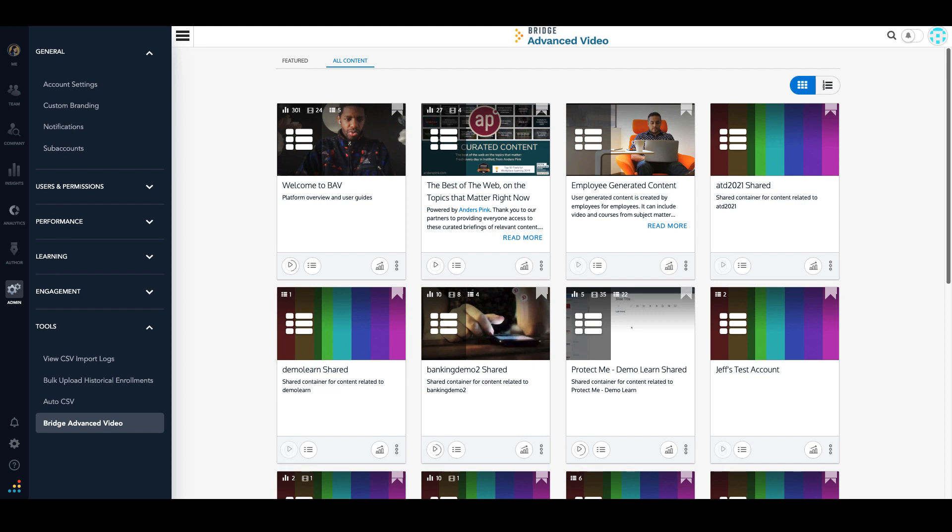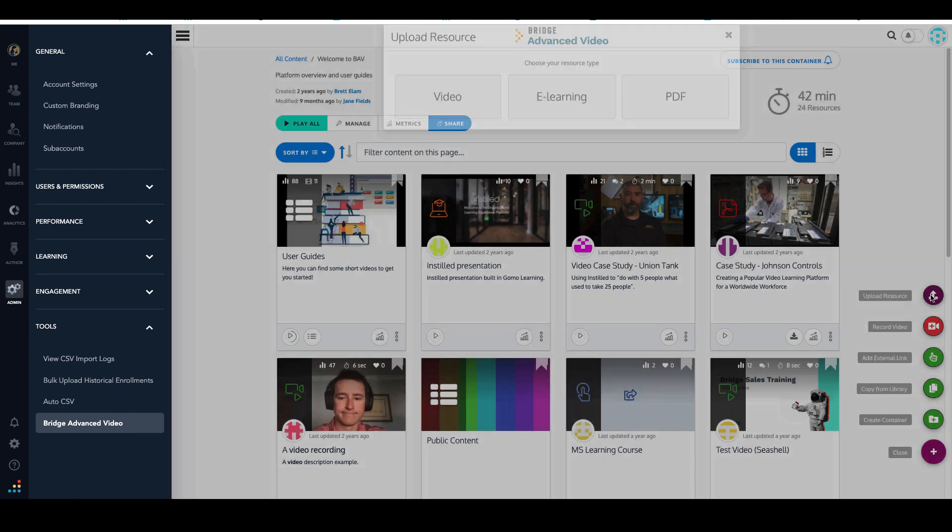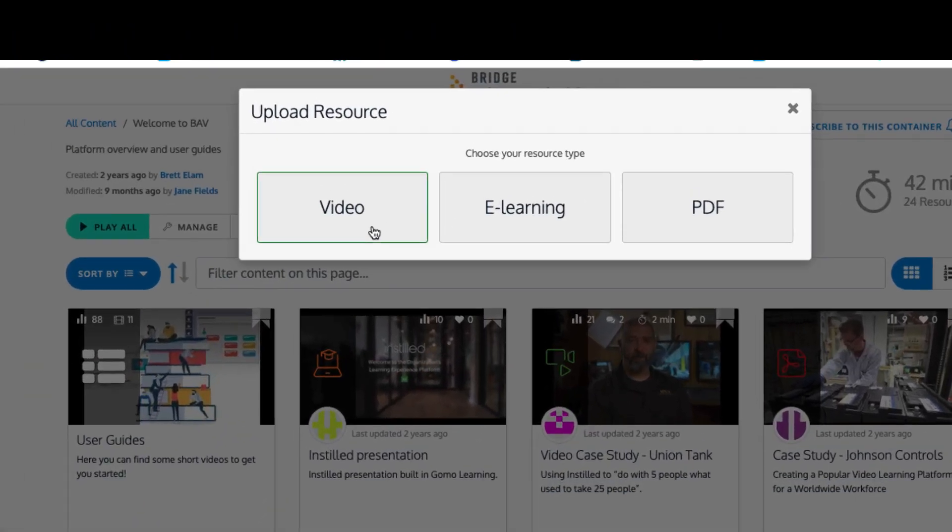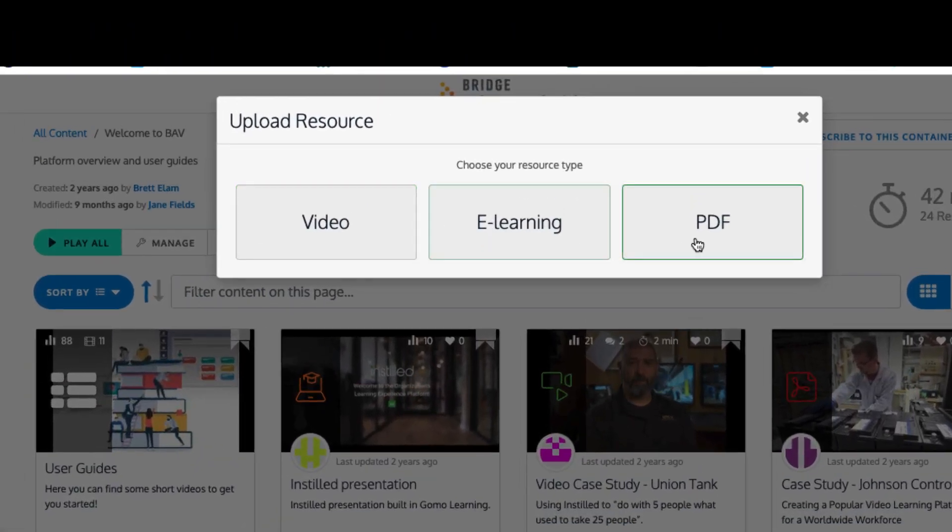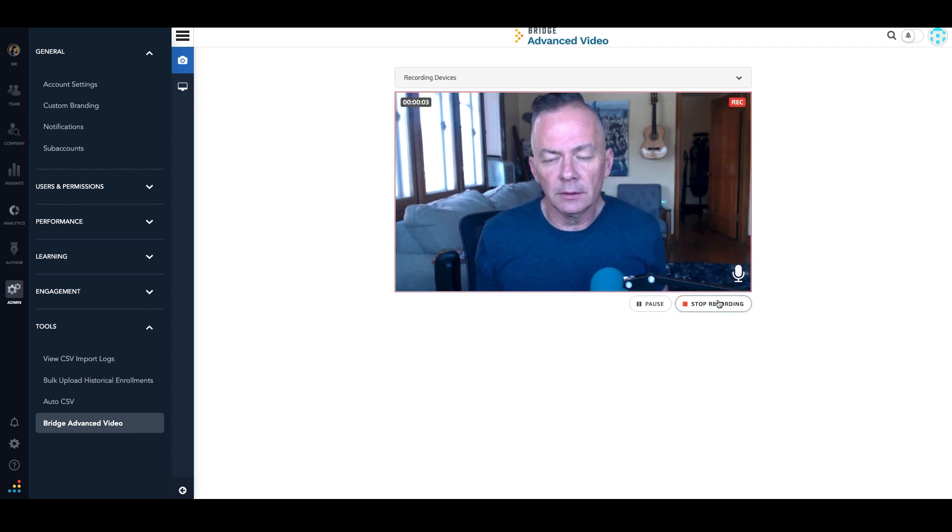With Bridge Advanced Video, you get a comprehensive video content management system with much more. You'll have the ability to upload resources such as videos, e-learning, and PDFs, and record videos with the webcam capture feature. It'll count you down and start recording.